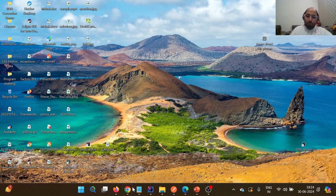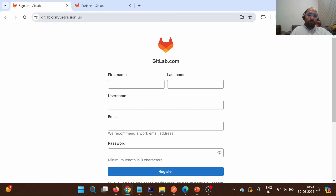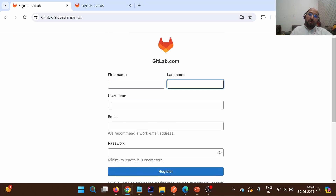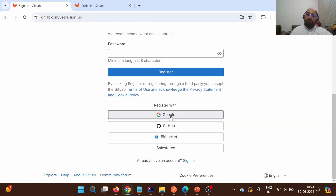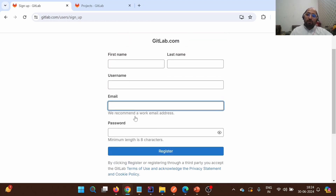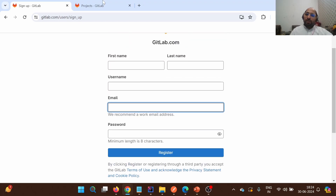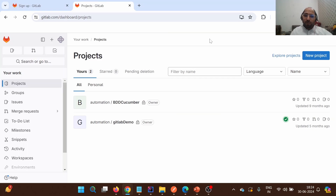Let me show you the UI. The URL is gitlab.com/users/sign_up. Using this we can sign up by entering our first name, last name, username, email, and configuring a password. You can also register with Google, GitHub, or Bitbucket. In my case, I have already created the account. In the next video, we'll be adding a project to GitLab.